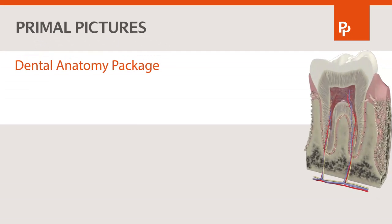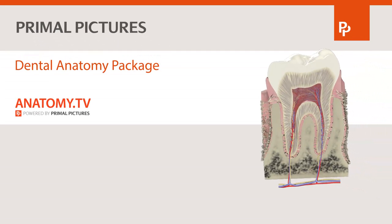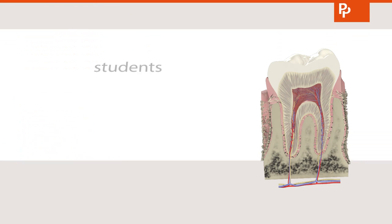The Dental Anatomy Package from Primal Pictures is an invaluable dental anatomy reference, teaching tool and image library for students, educators and dental professionals.